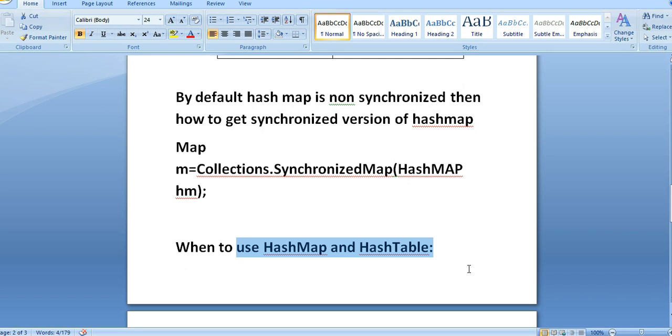So there is no reason to use HashTable in new code you write. Prefer to use HashMap over HashTable. Whenever you're writing in your project, most developers prefer to use HashMap instead of HashTable because of the performance issue.